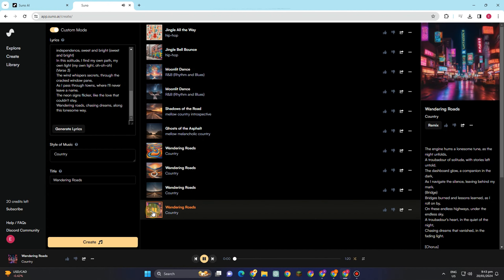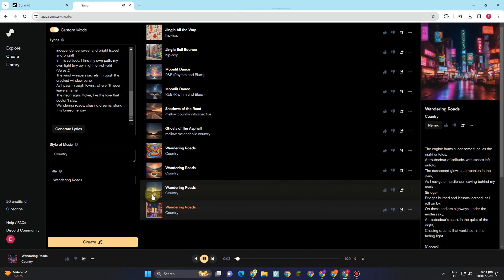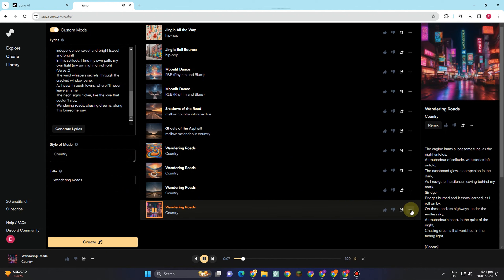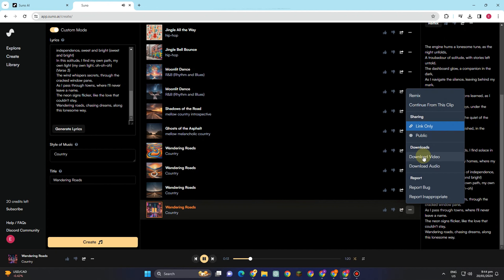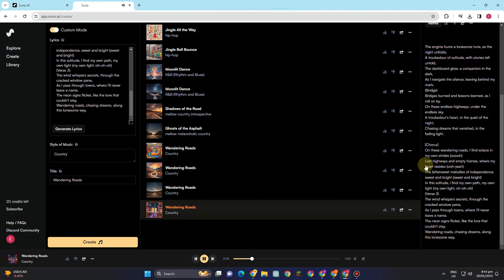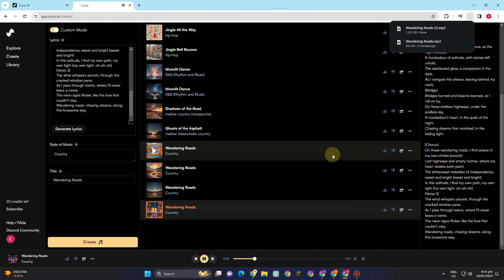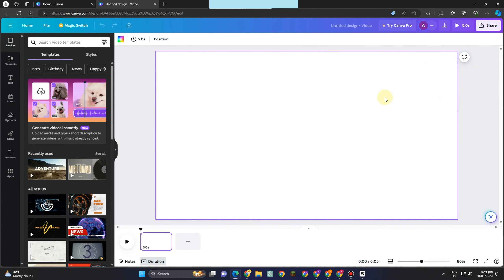I wanted to make it sound like two people singing — a woman and a man — and this is what it looks like. I've downloaded the audio and now let's proceed to making the music video.